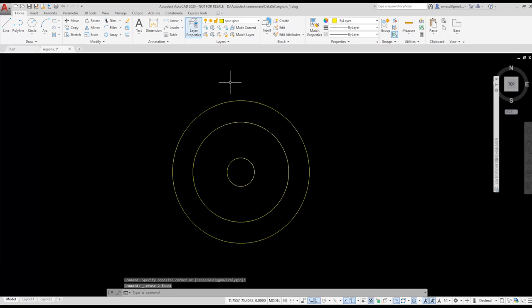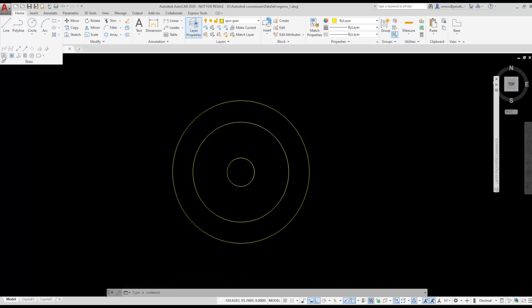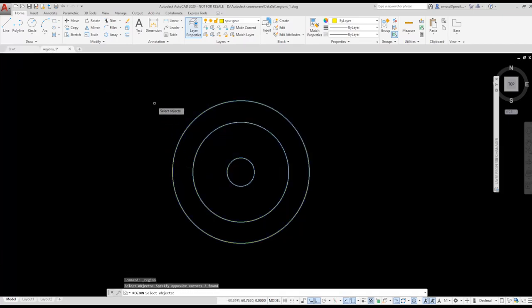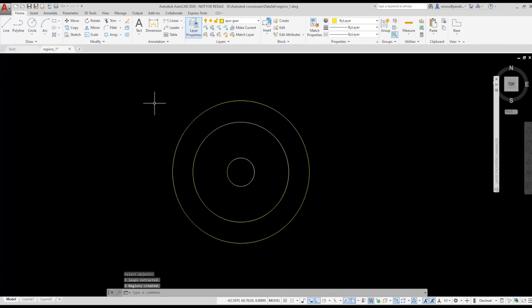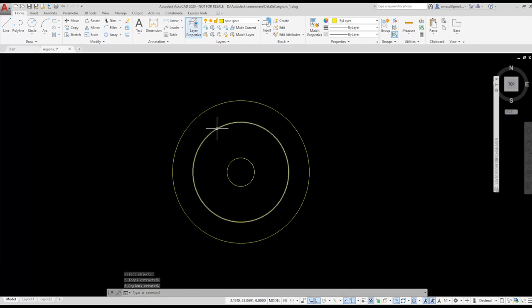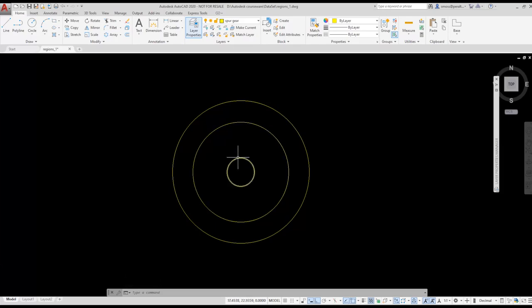I want to convert the circles to regions. I select the region tool from the draw panel on the ribbon. I select the circles and press enter. If you look in the command prompt area, you see the three regions were created. When I hover over the circles, they highlight as separate regions.